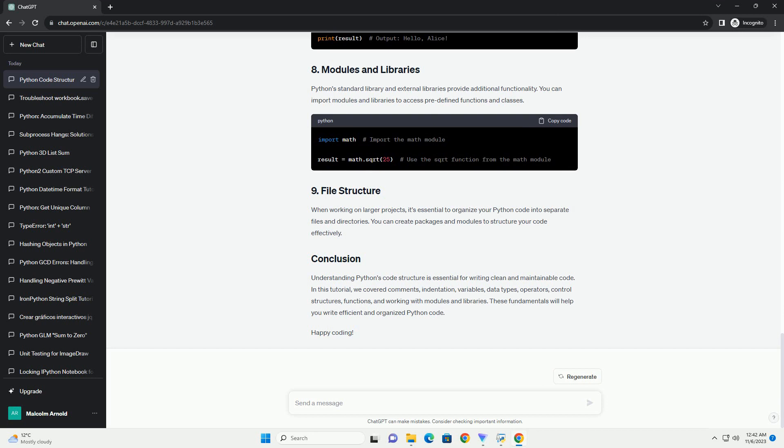Modules are separate Python files that contain functions, classes, or variables that can be imported and used in other parts of your code. Comments are used to provide explanations and descriptions in your code. DocStrings are special comments that provide documentation for functions, classes, and modules. Good documentation helps other developers, including future you, understand the purpose and usage of your code.